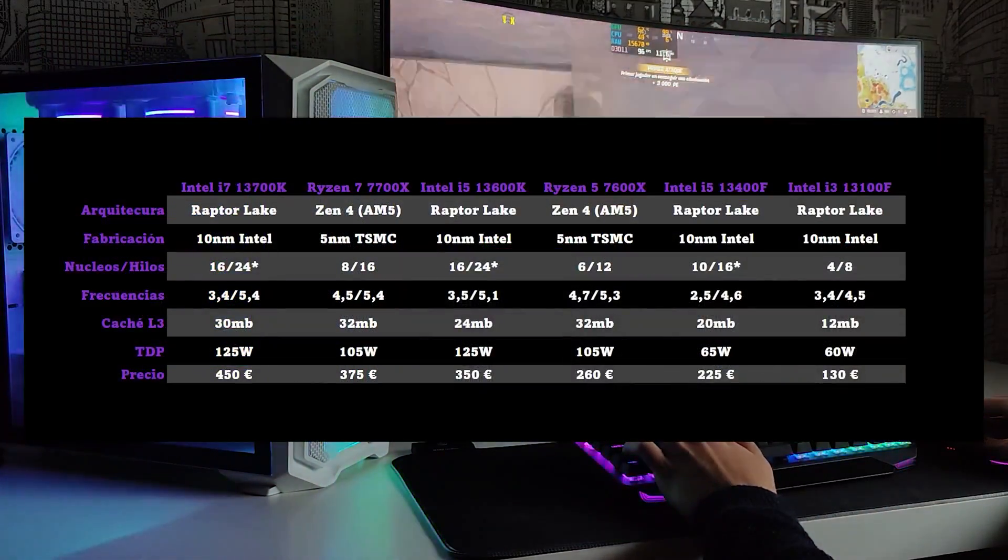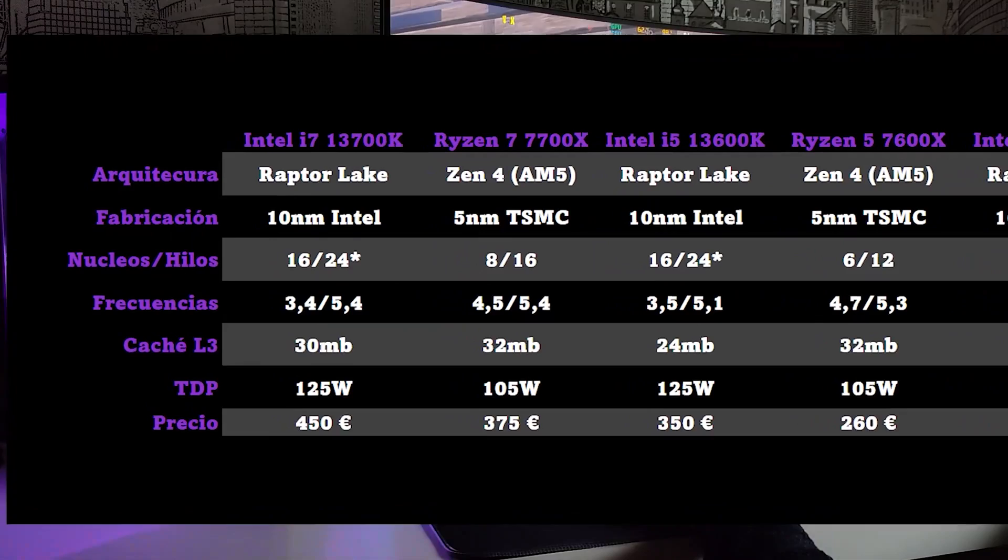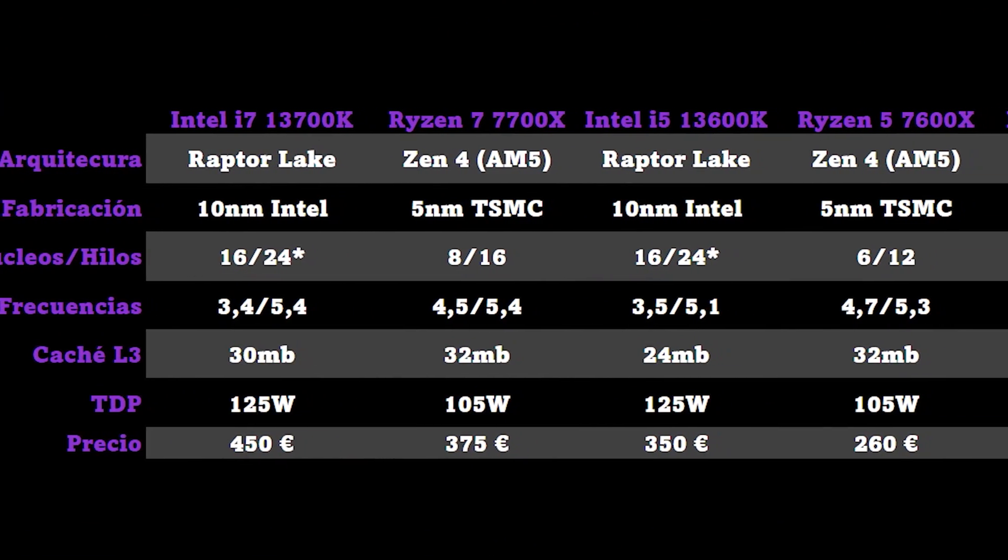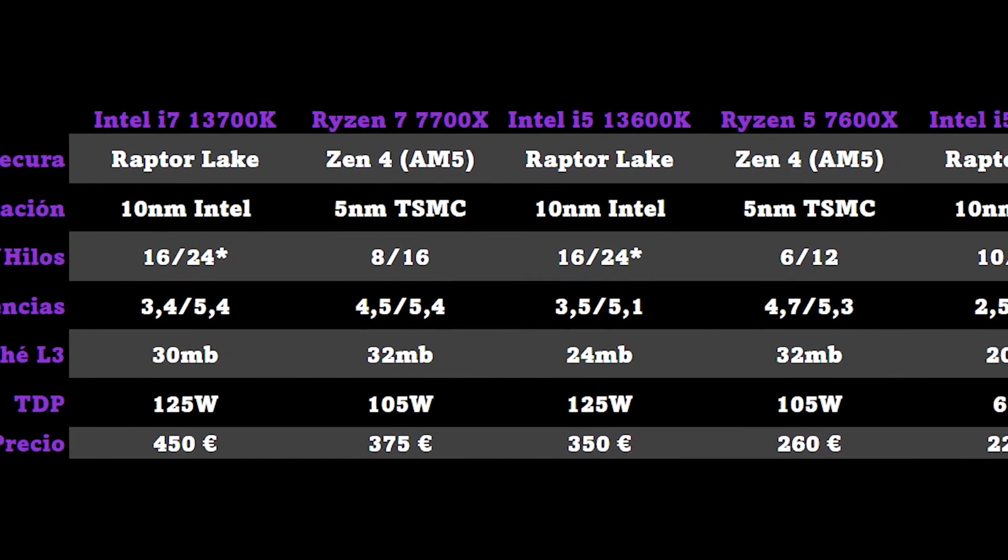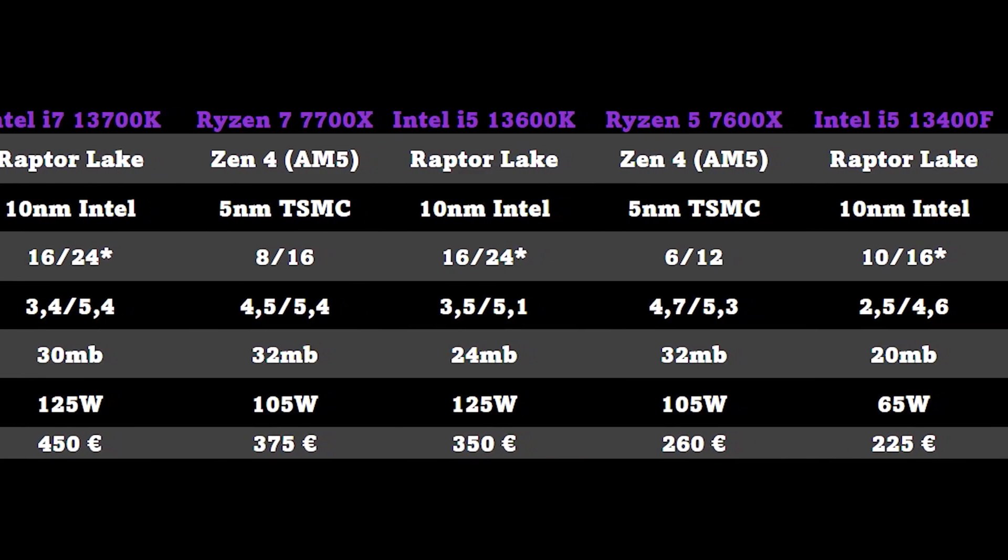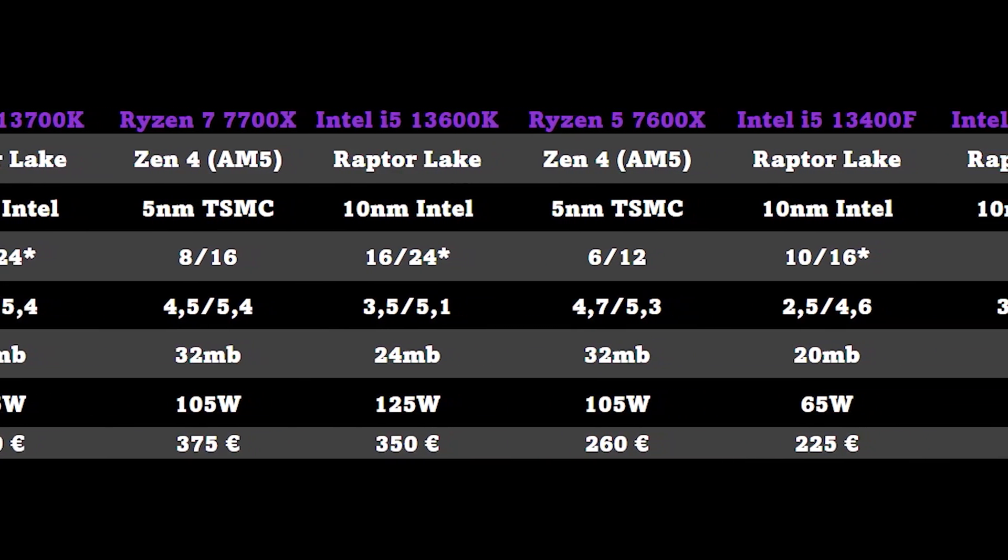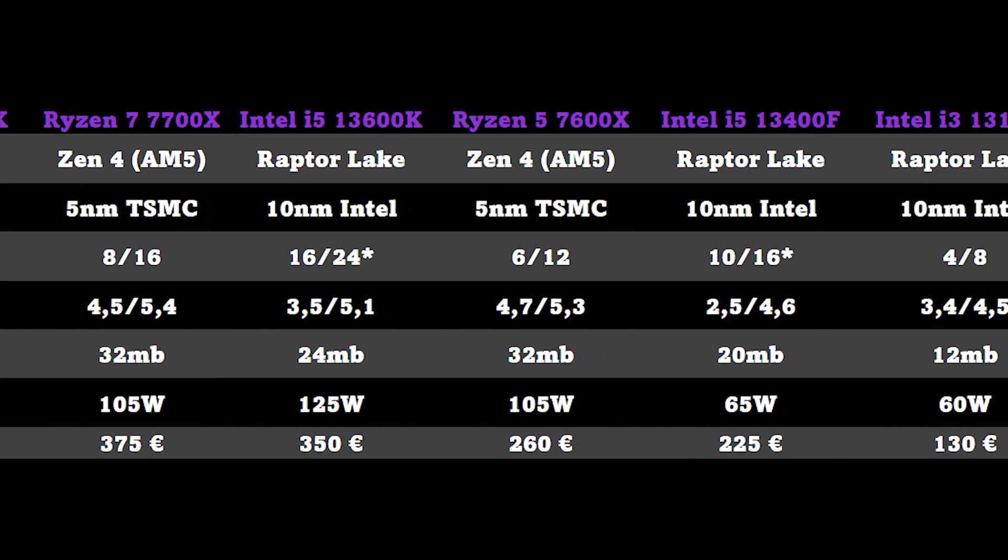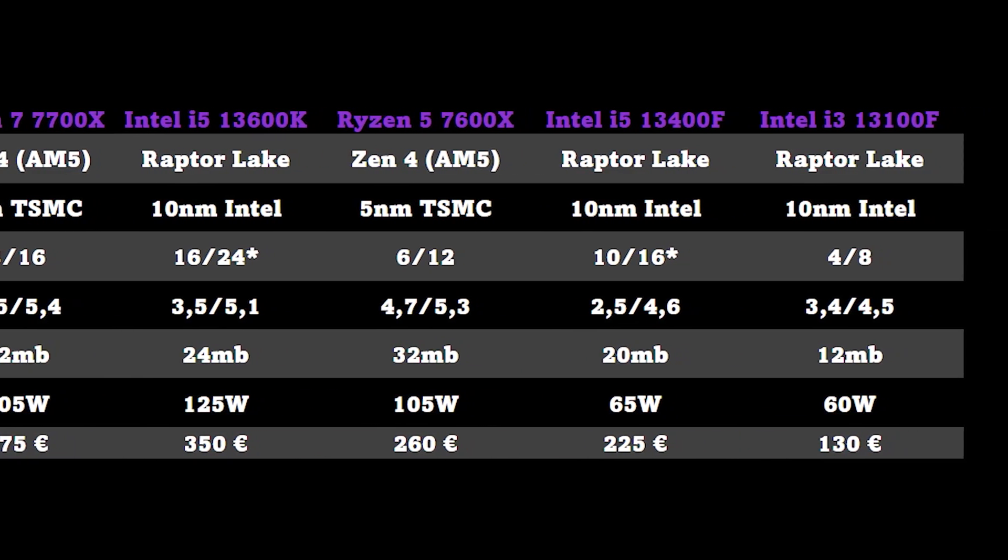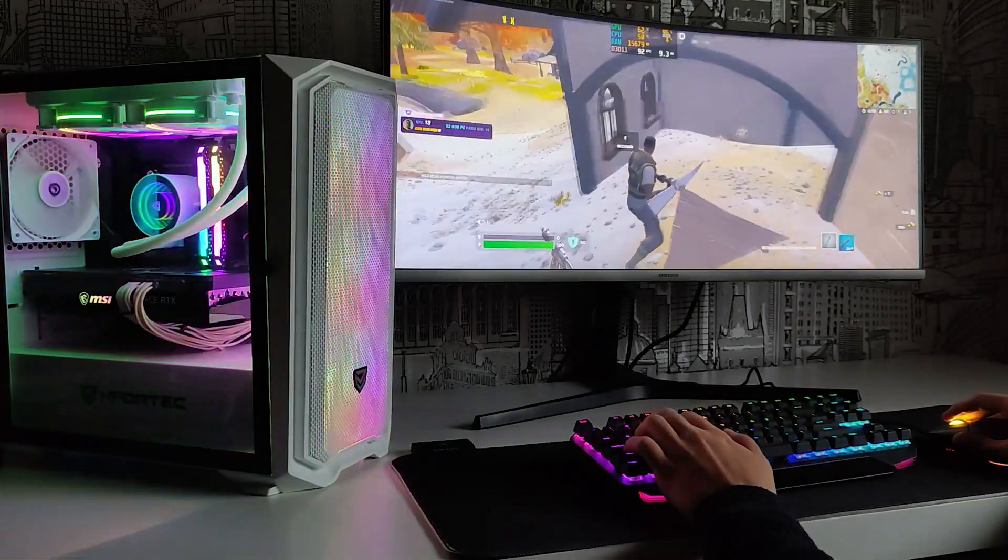In these new generations we also have processors of lower ranges. Intel continues to use the trick of efficient cores to bulge those numbers, although they are actually matched in terms of number of high performance cores. We are still missing low-end Ryzen 7000 processors, since the AM5 platform is brand new, and they will take longer to come out.